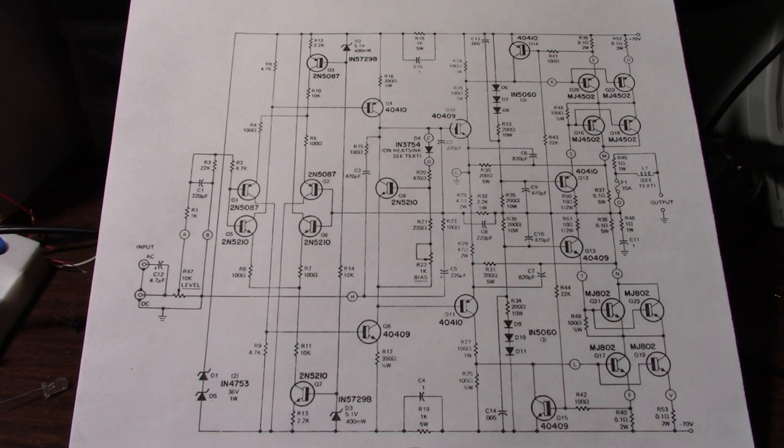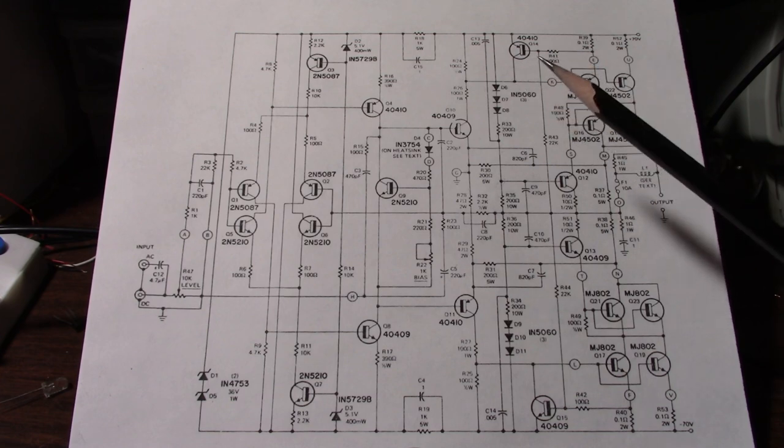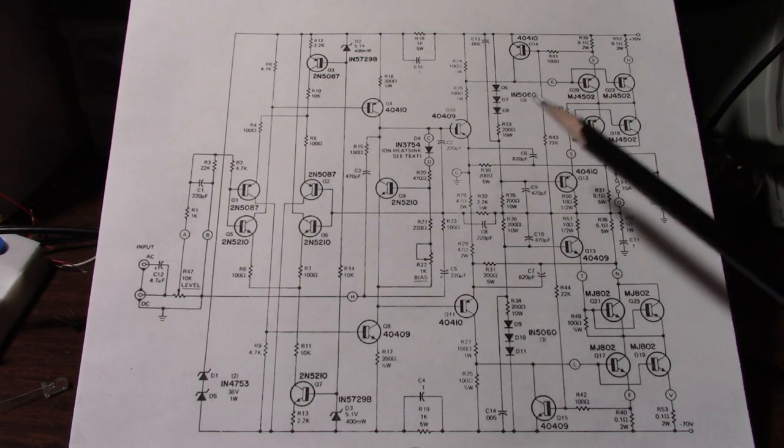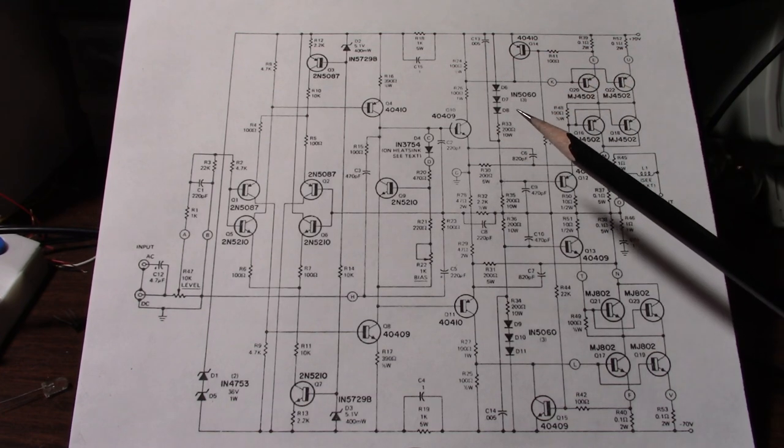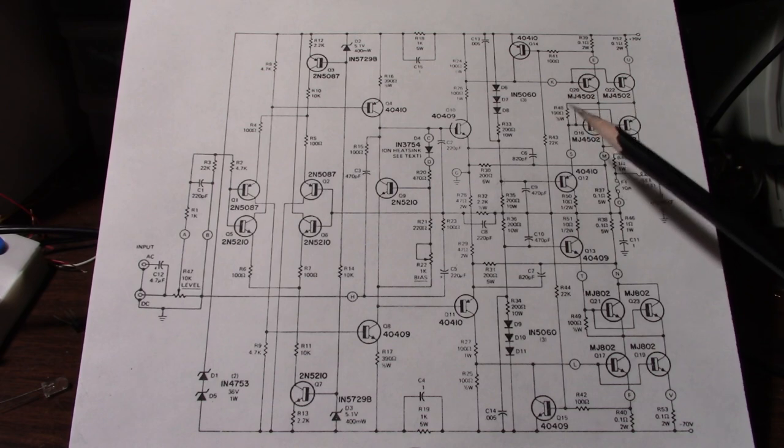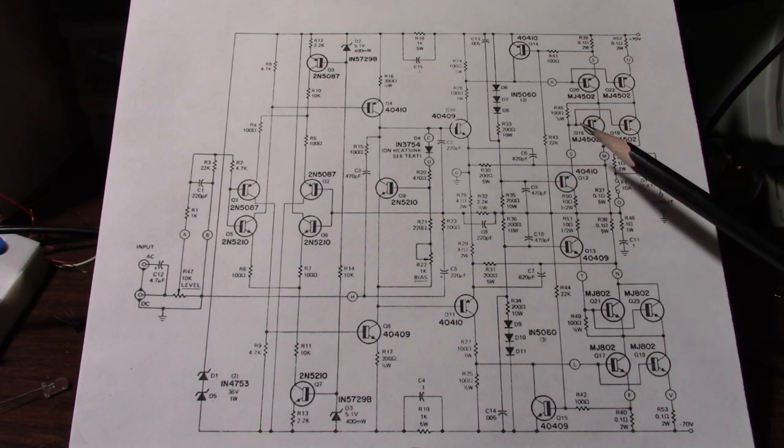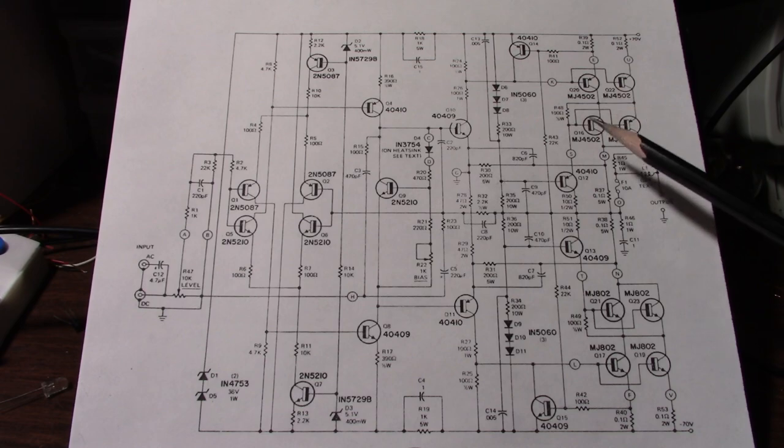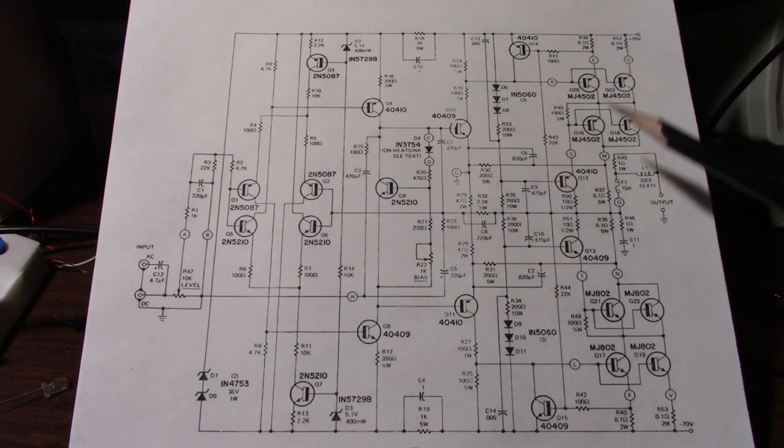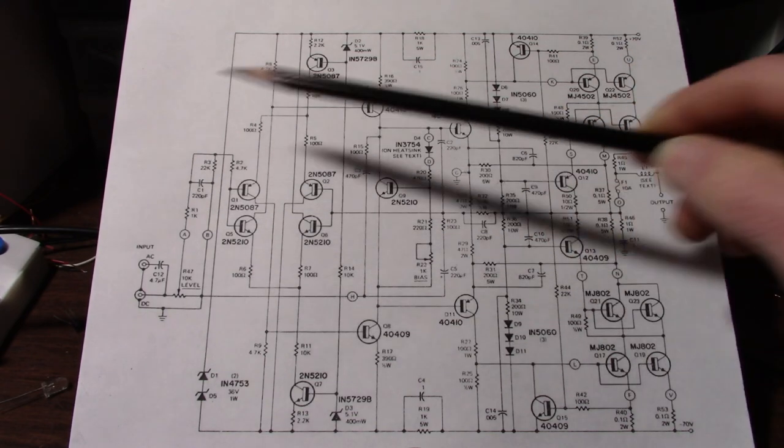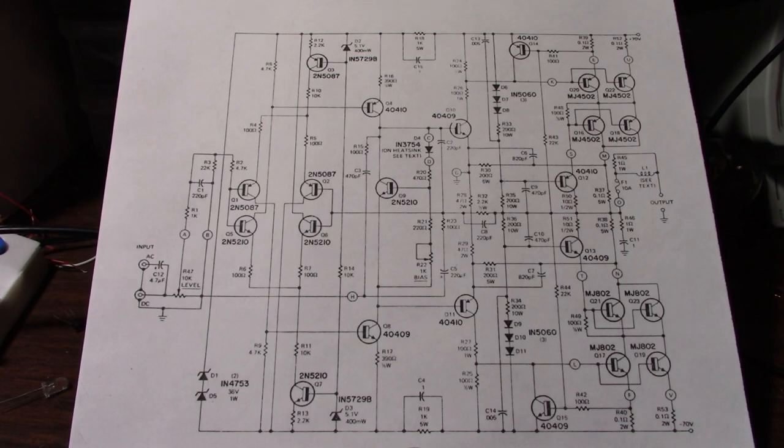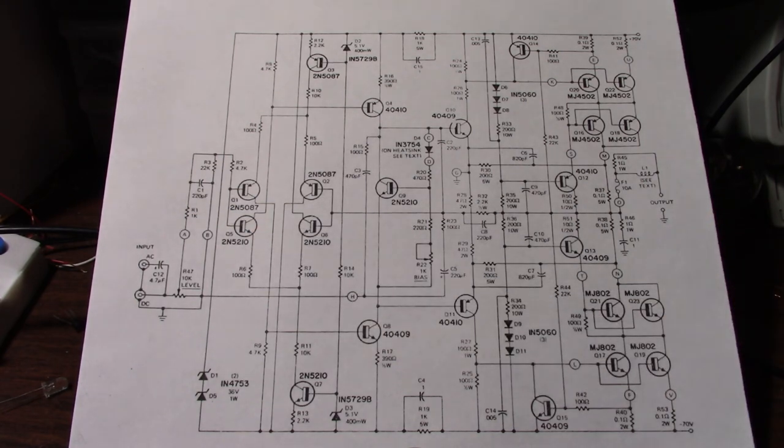If you're experiencing a low level oscillation at a very high frequency several megahertz it's probably due to an oscillation around a local loop which means around a transistor or two rather than the global loop around the entire amplifier circuit. That would be a much lower frequency.